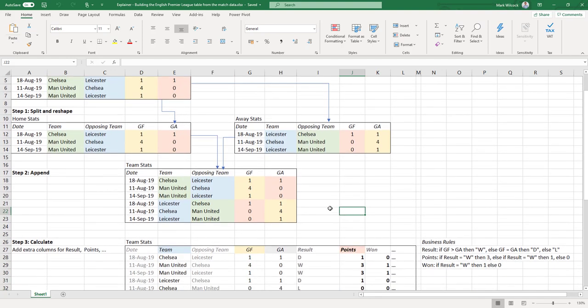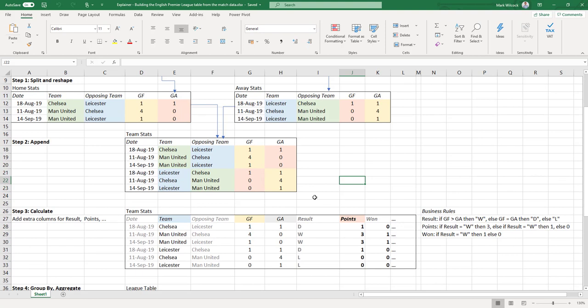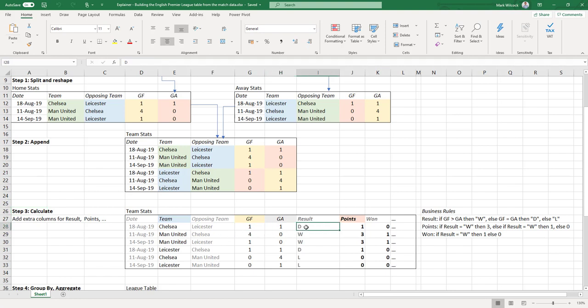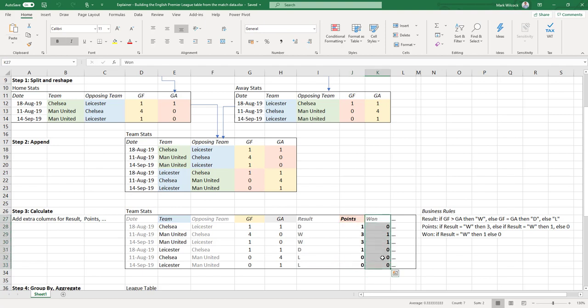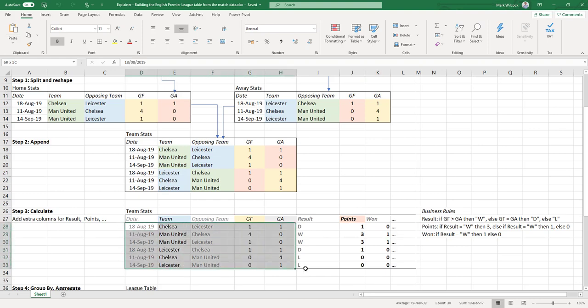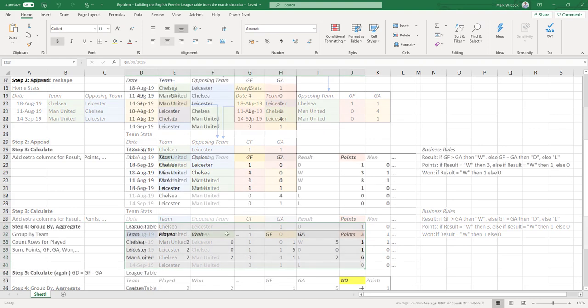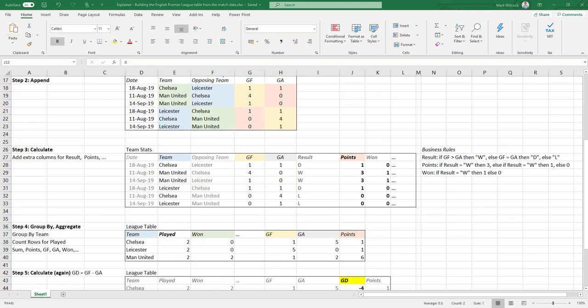Once we've got that, we need to then do our calculations. That's step three. We know the goals for and the goals against, so we can work out the results. If goals for is greater than goals against, it's a win. If they're equal, then it's a draw. Otherwise it's a loss. Same sort of logic for the points: three points for a win, one for a draw, zero for a loss. And then we do the win, draw, loss columns. The logic here is for the win column, one for a win and zero for anything else.